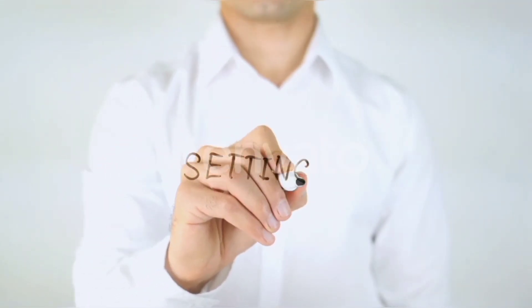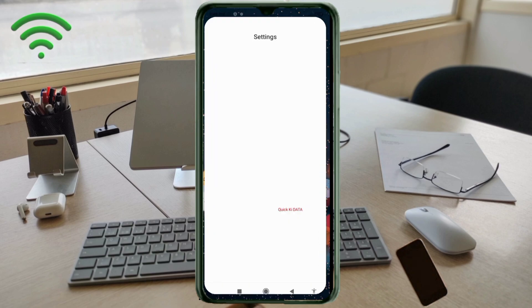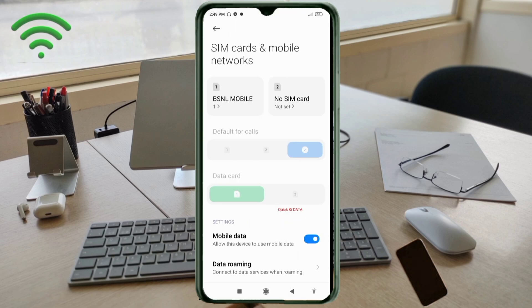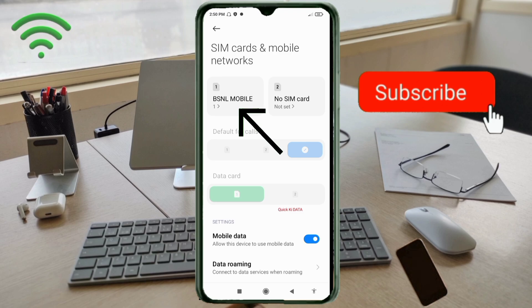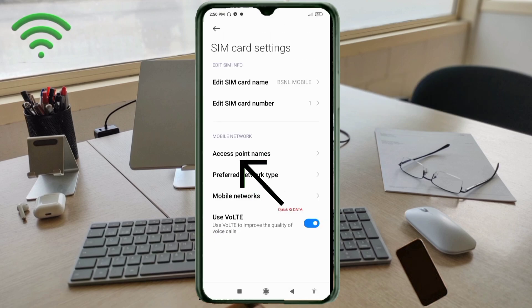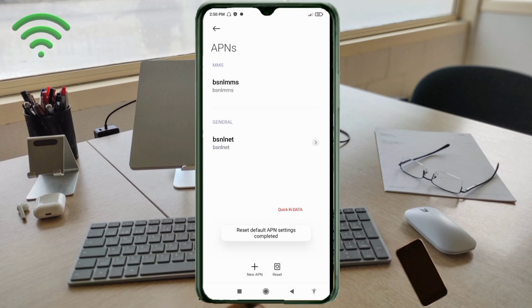Go to the Settings app on your Android device. Click on SIM card and mobile network, select your VSNL SIM card, click on Access Point Name, click on the reset to default option, then click on the add or plus button to add a new APN.